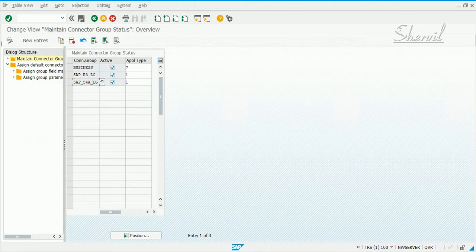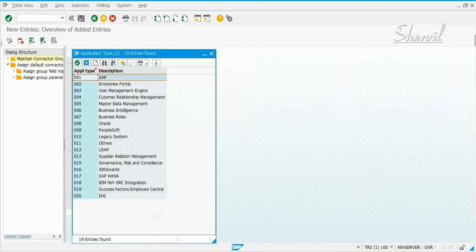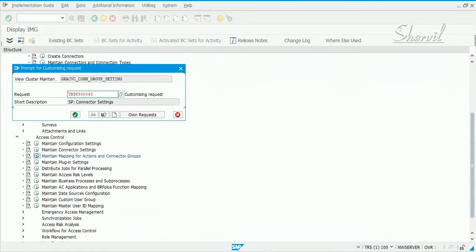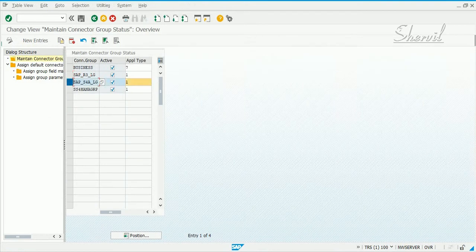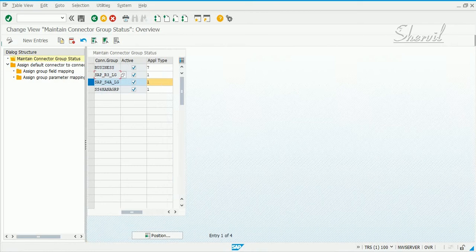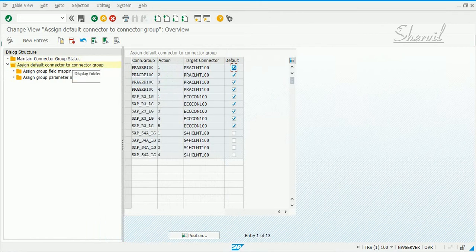We already have two here, but remember we also created our own connector group. Let's add that — the application is SAP. We are going to put it in a transport request and add our connectors to these connector groups. Let's first add the SAP default ones to these two. We don't need to add for multiple connector groups, just the one we require. Select the connector group you want to add the connectors to, then click on default connector group to assign default connectors to that connector group.